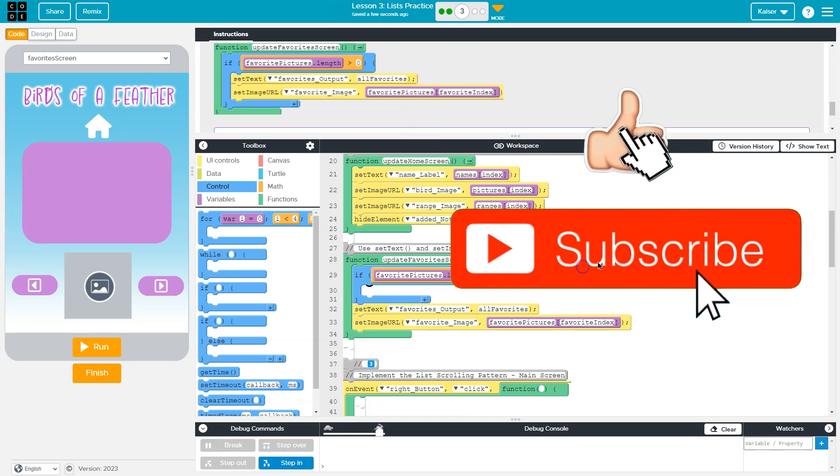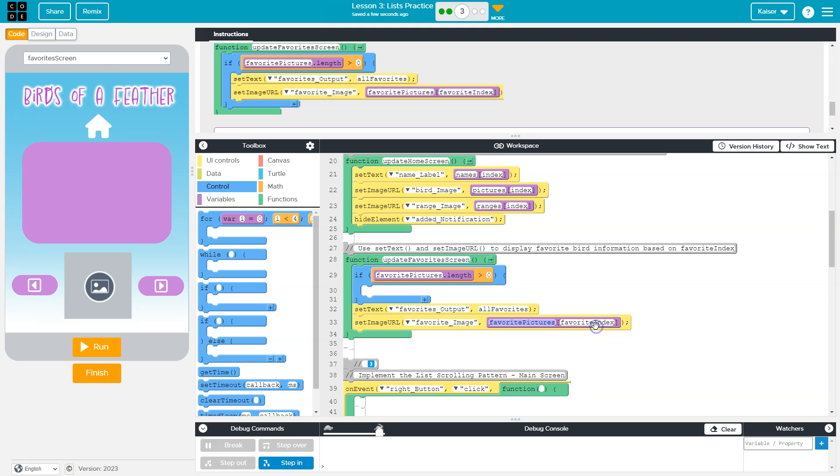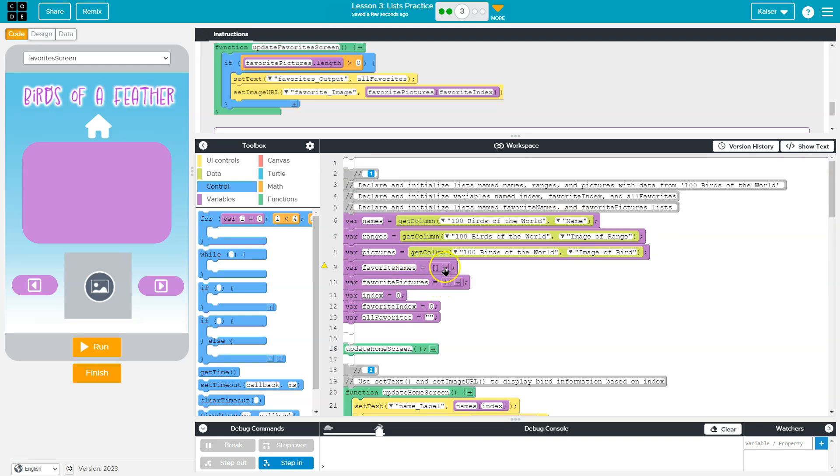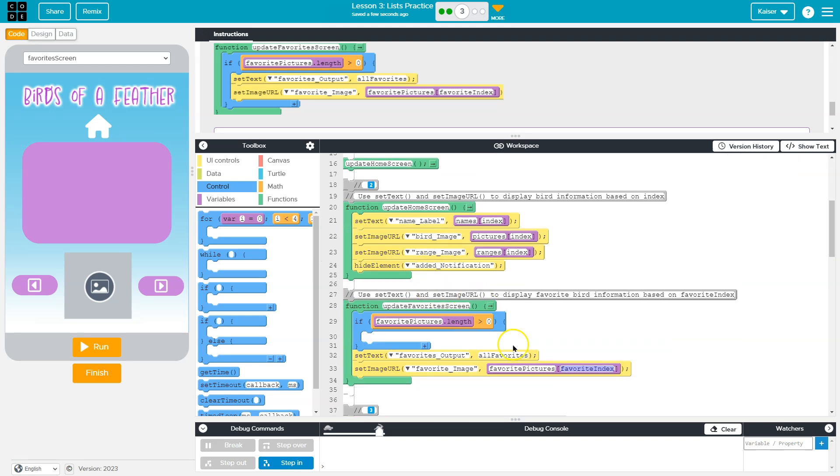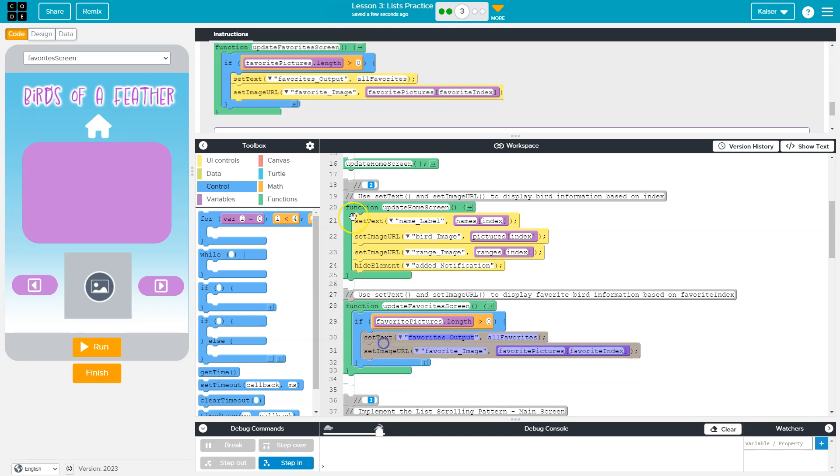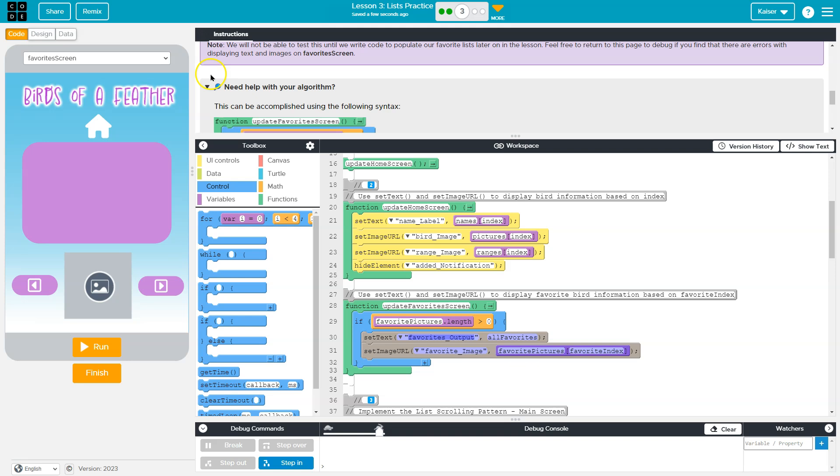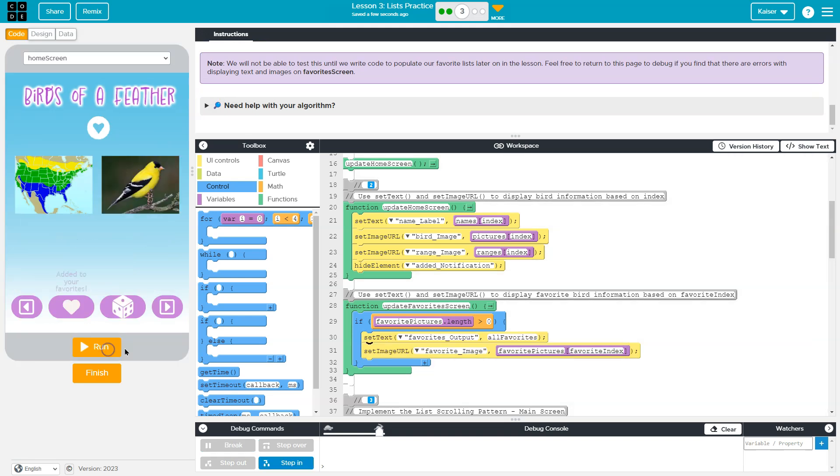Right? So if there's nothing in this list and we ask the computer, hey, show us favorite pictures, favorite index zero. But our list right here, like I said, is totally empty. That will cause an error. So now I'm going to move these guys inside and onward.